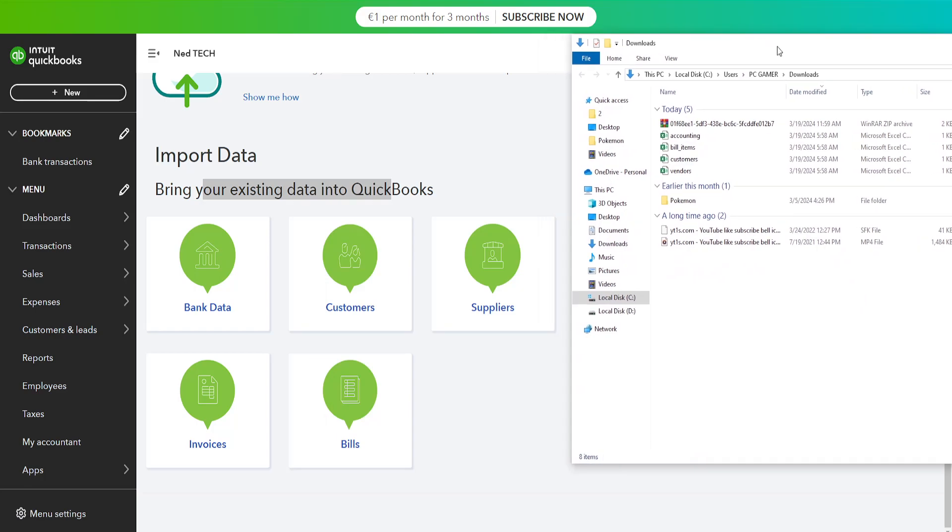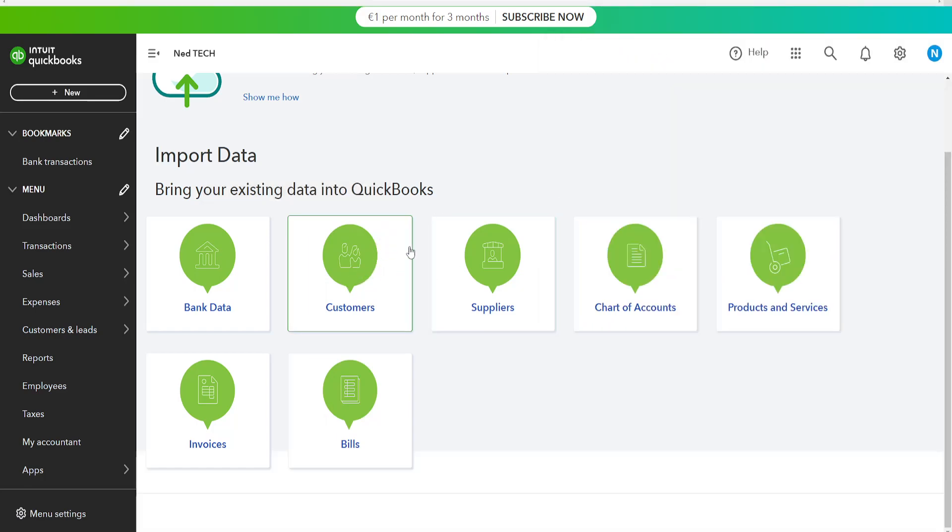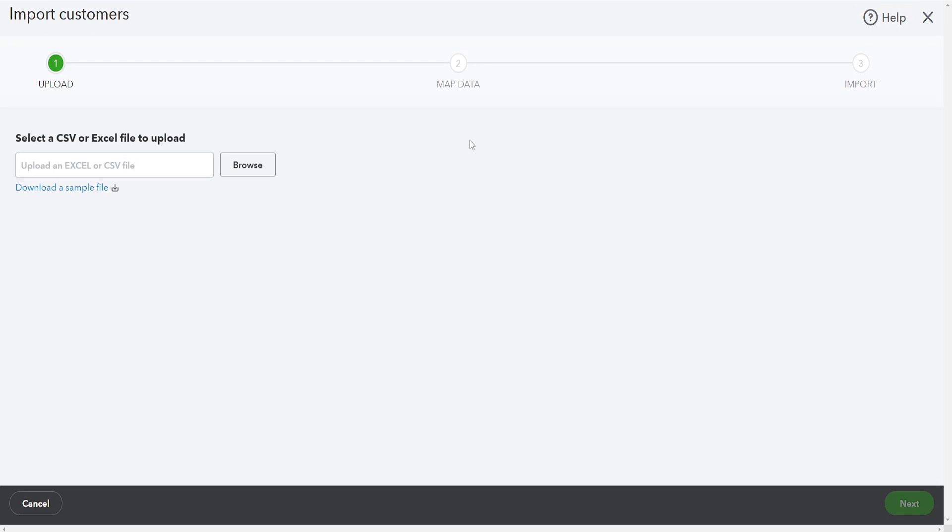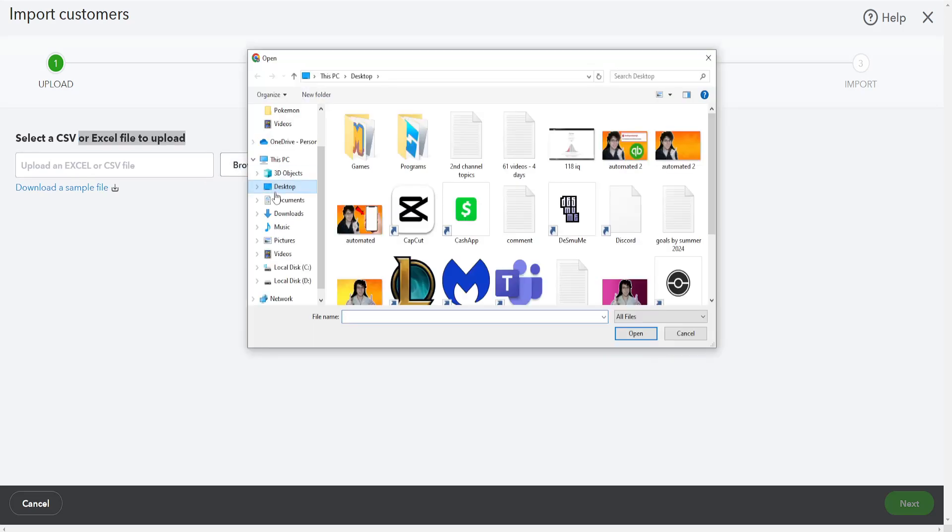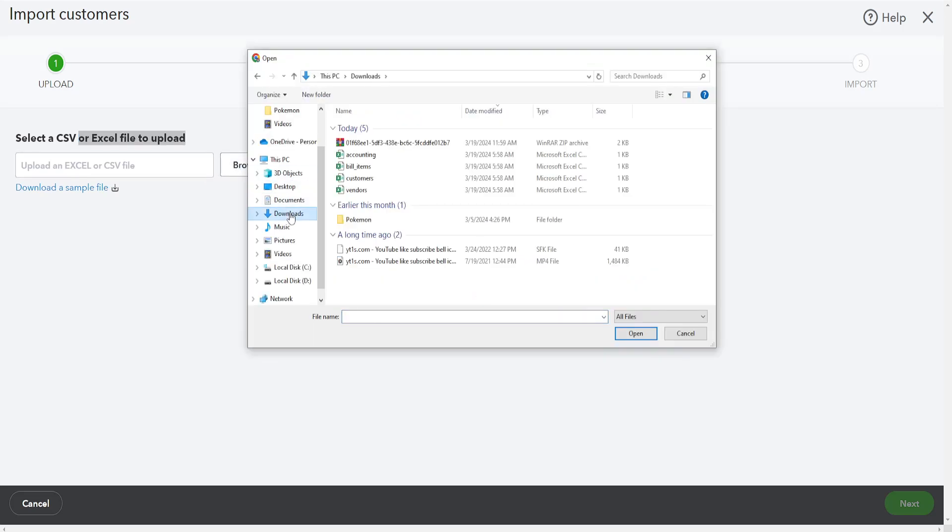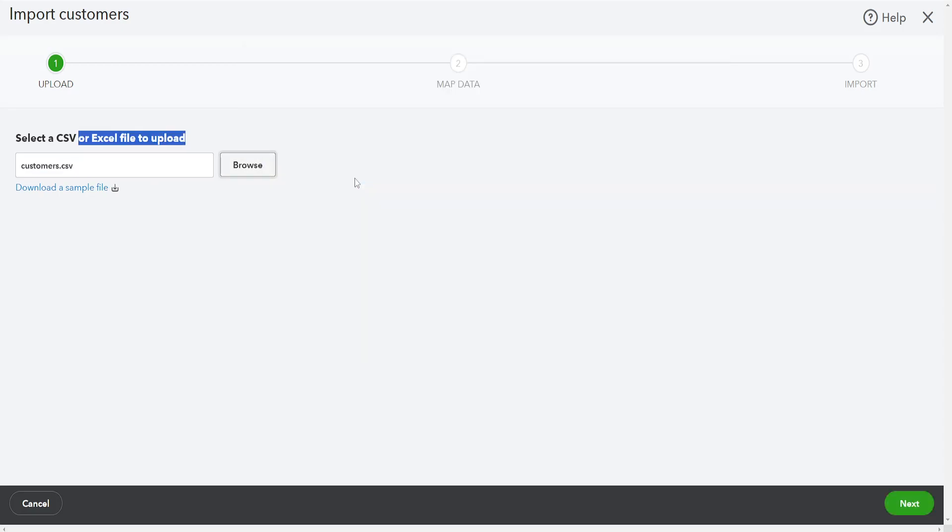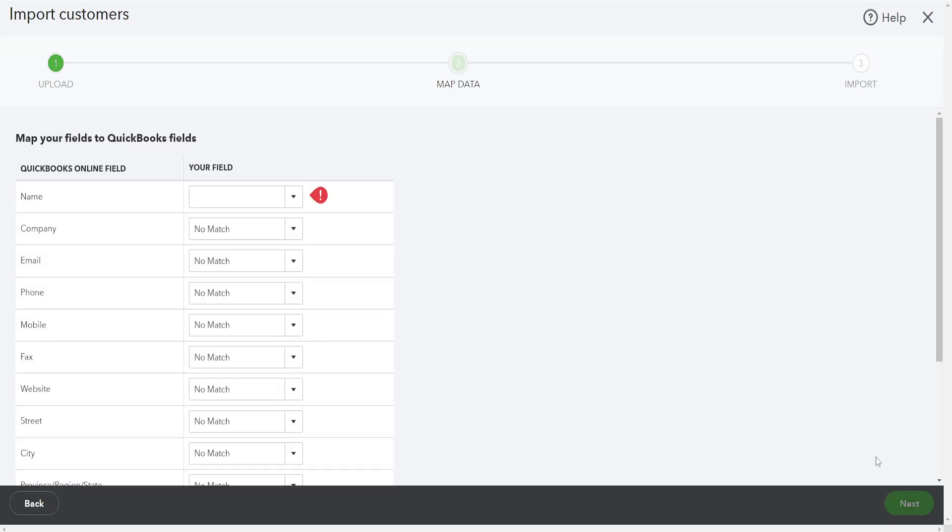So for example I am going to go to customers here and it will show us this. Select CSV file or excel file to upload. So I will just click on browse and here I am going to go to downloads and I am going to select the file for customers. And it is going to look like this. Now I am going to click on next here.